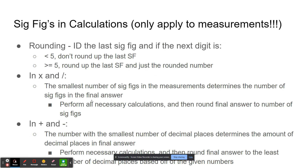Now, sig figs in calculations — these only apply to measurements. For rounding, you want to identify the last sig fig in the number. If the next digit is less than five, you don't round up the last significant figure. If the digit after the last significant figure is greater than or equal to five, then you round up. It's just like regular rounding — you look at the number to the right of the final significant figure to determine whether you round up or not.